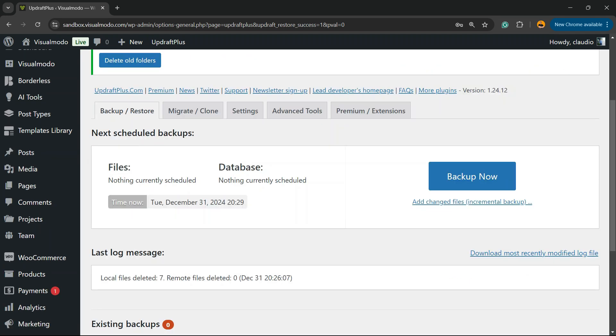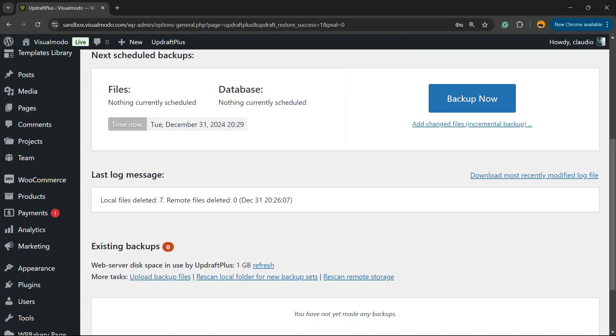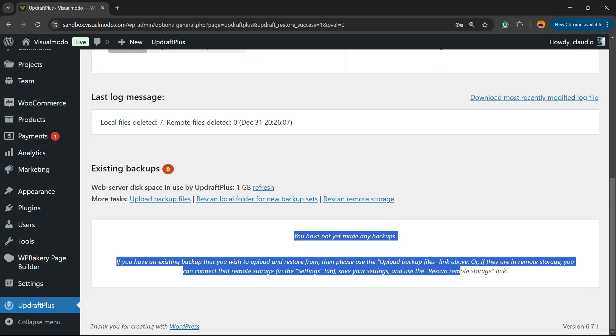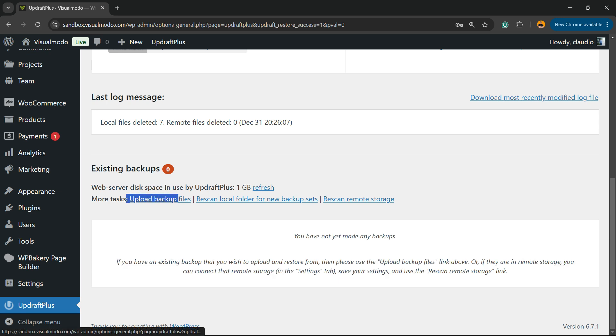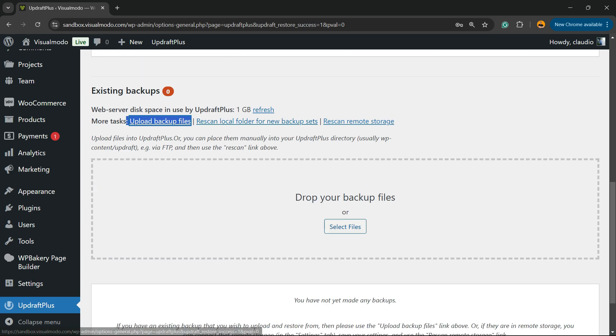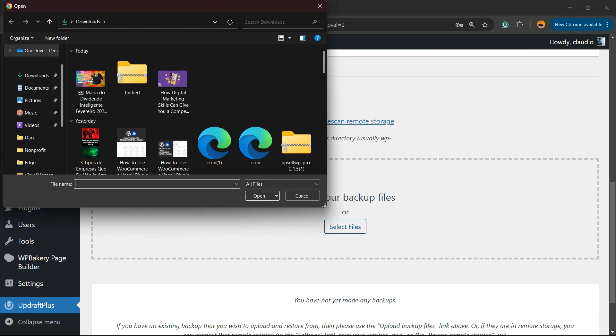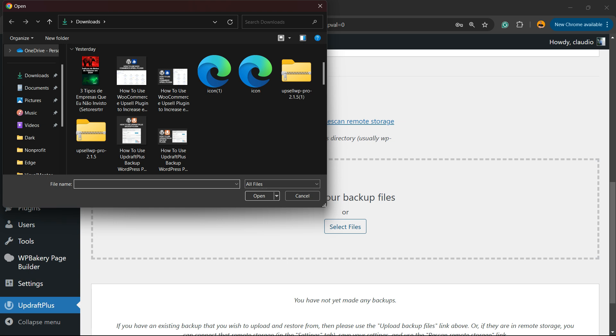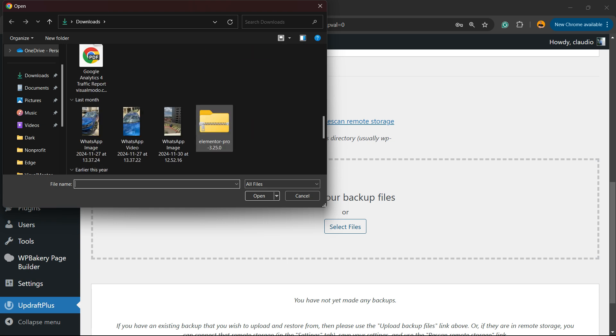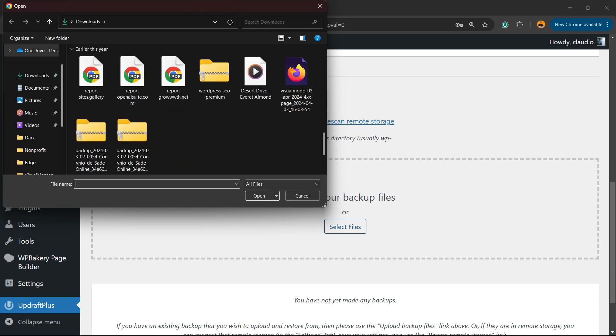Another good way in the case that you don't see nothing right here is to load the file that you just have downloaded as I showed in the previous video. Click right here into upload backup files. Then, you're going to click on select files. And you're going to need to select the files that you would like to upload.